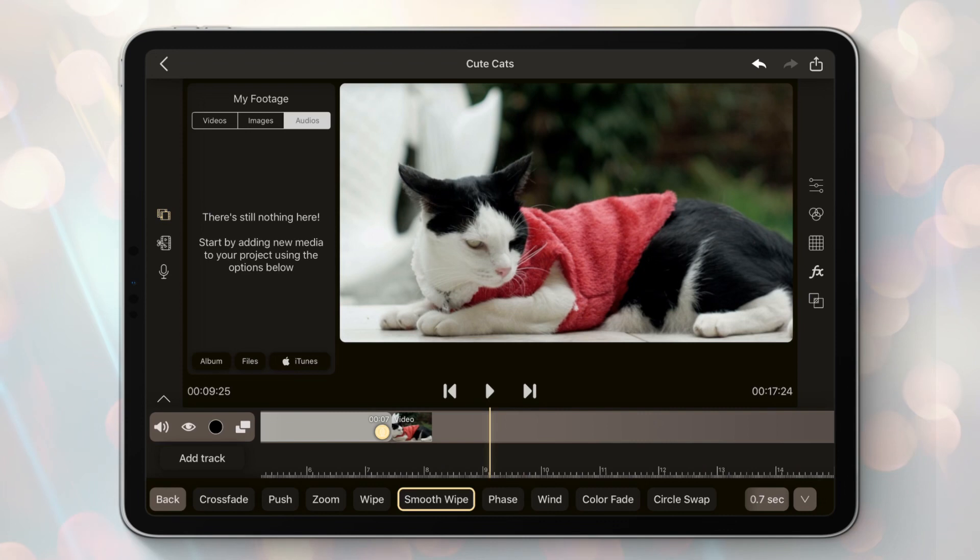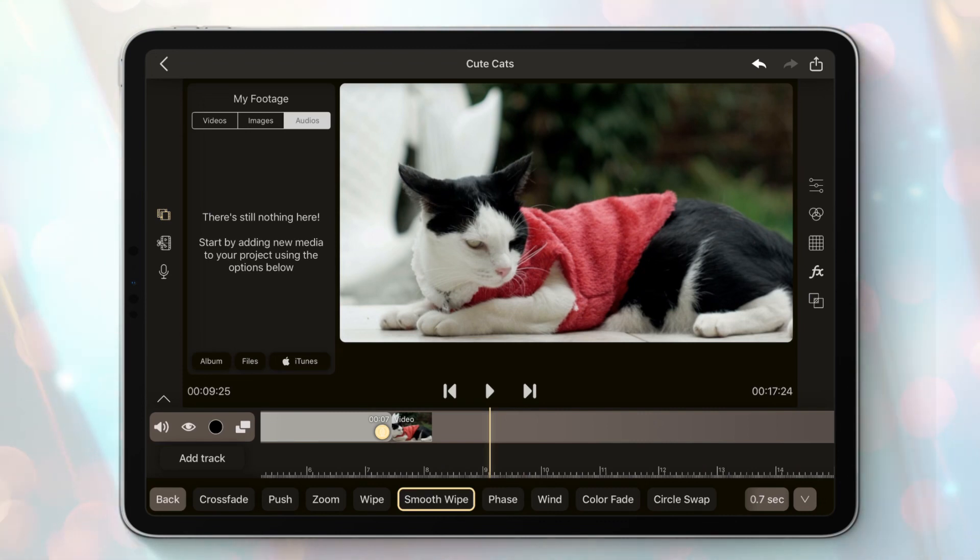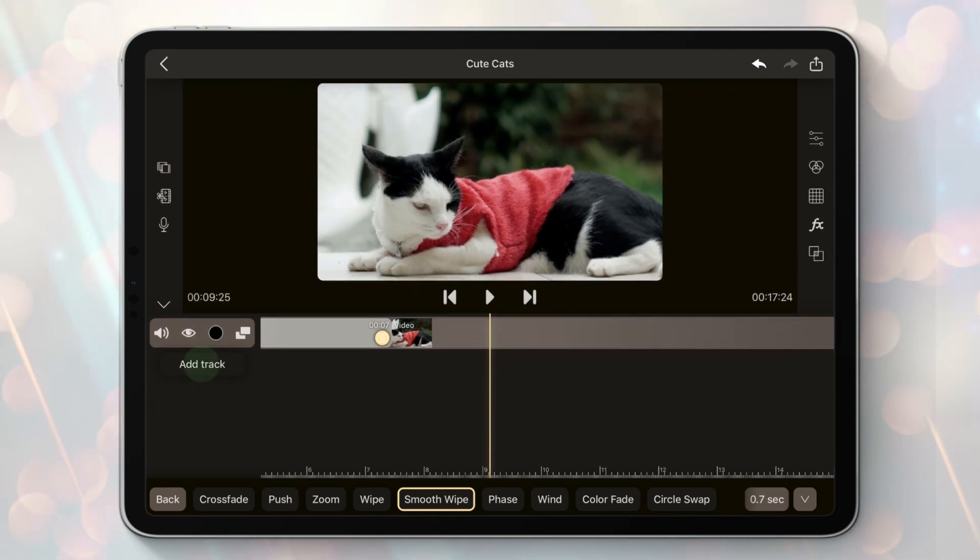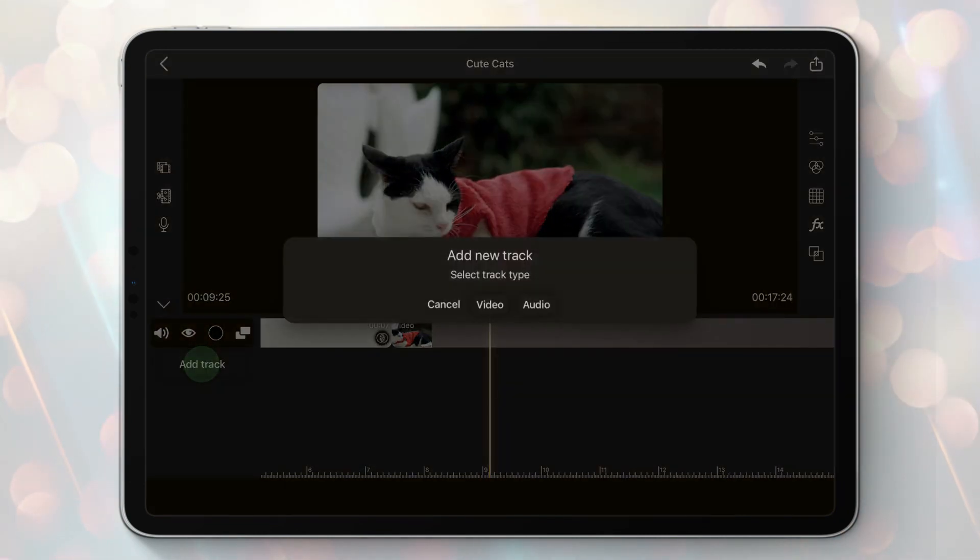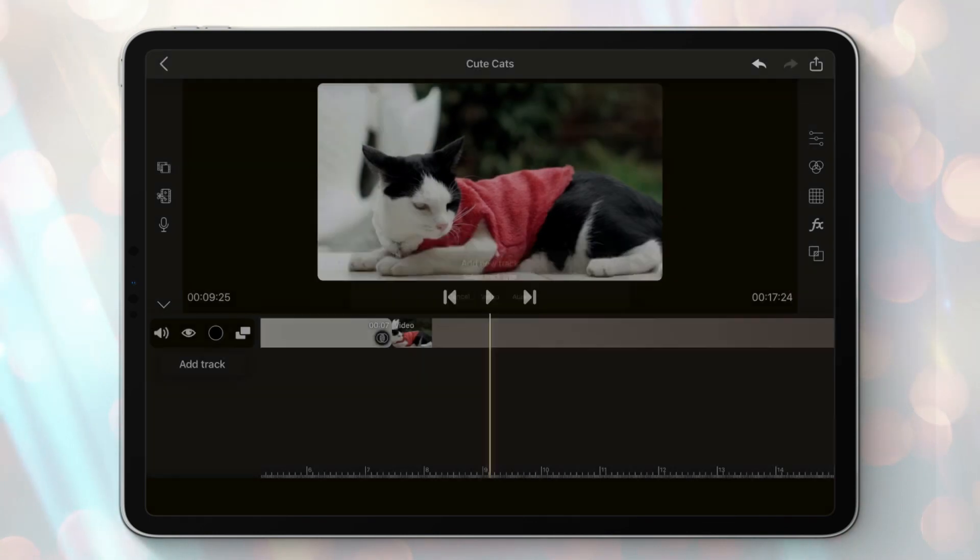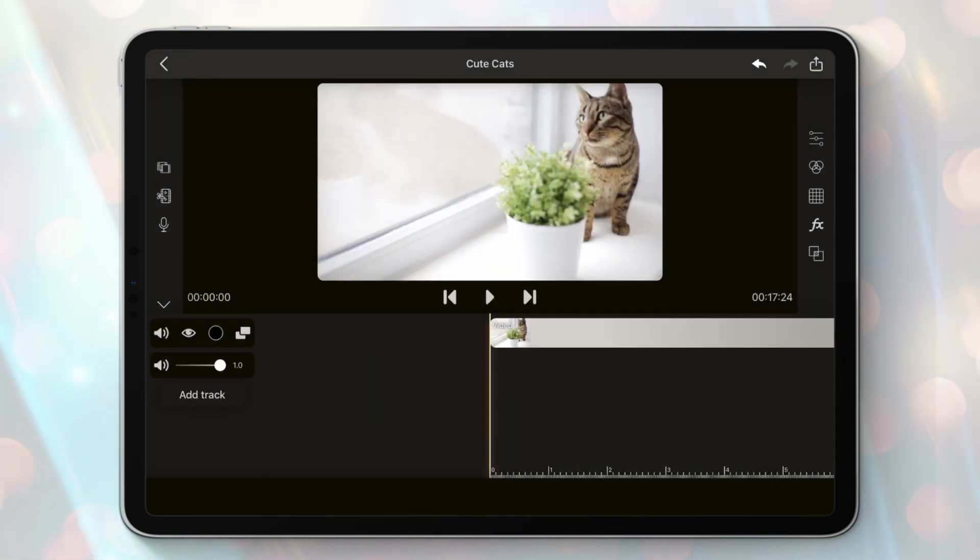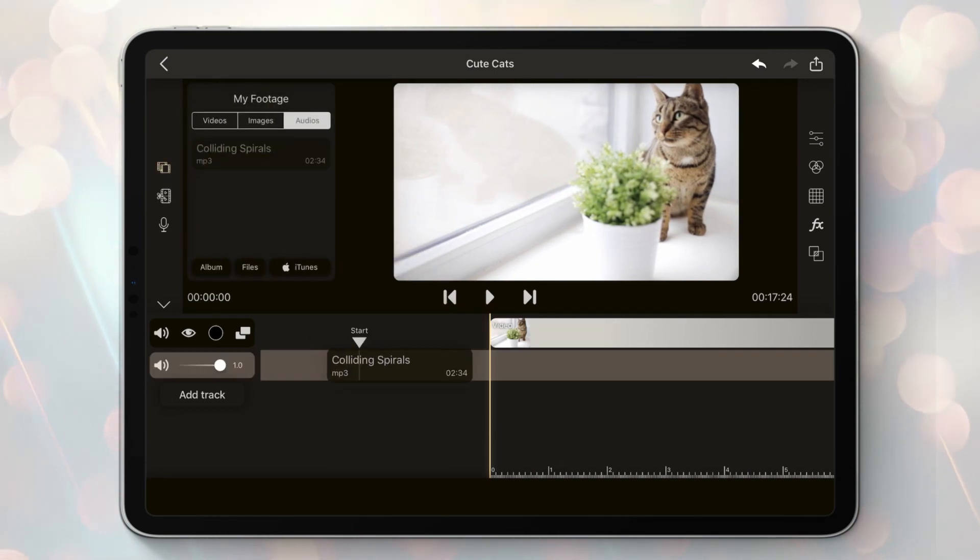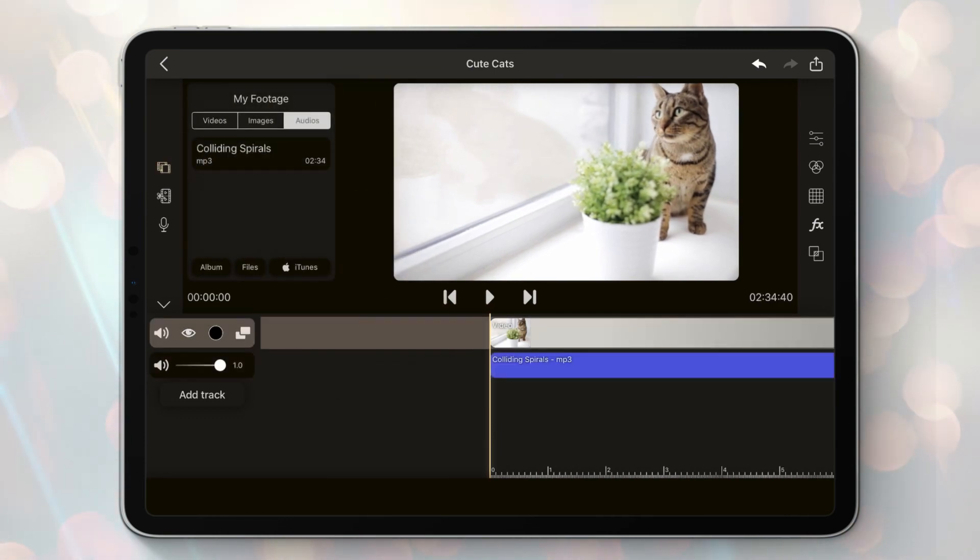In order to add music to the timeline we will need an audio track. Tap on the add a track button, choose the audio type. Now we can drag and drop our selected audio. Cool.